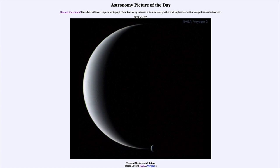That was our picture of the day for May 27th of 2023, titled Crescent Neptune and Triton. We'll be back again tomorrow for the next picture, previewed to be an unexpected moon — so we'll see what that is about tomorrow. Until then, have a great day everyone and I will see you in class.